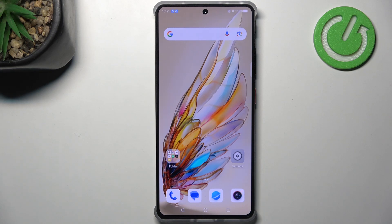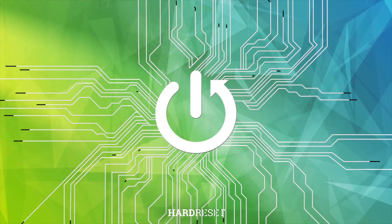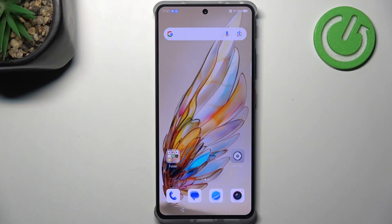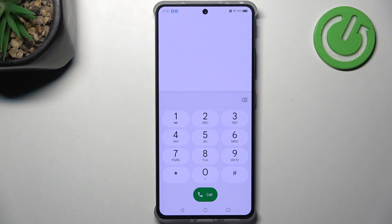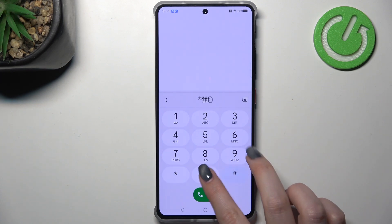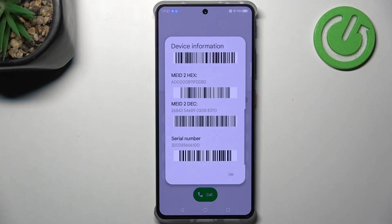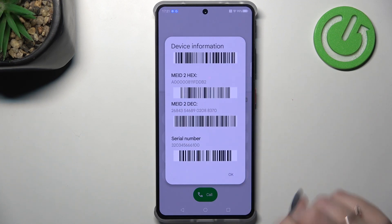Hi everyone! I've got a Nubia Z60S Pro and I'll share with you how to use secret codes on this device. Let's start by opening the dialer and entering the code *#06#. With this code, we're provided with both the main numbers and the serial number of this device.